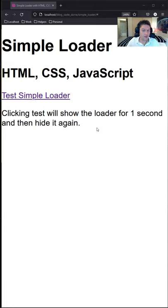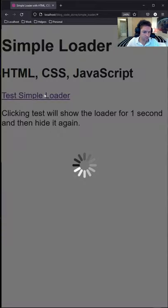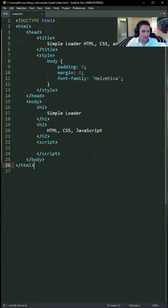Here's how you create a simple loader with HTML, CSS, and JavaScript that looks like this. Create an index file and set up the basic HTML structure.